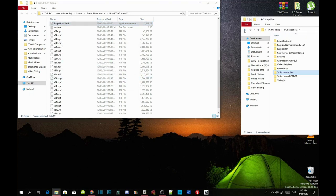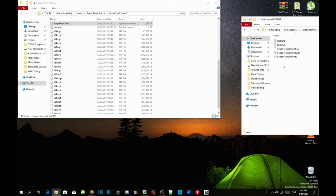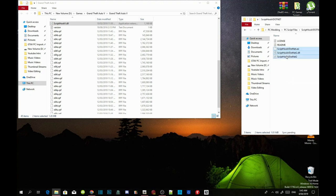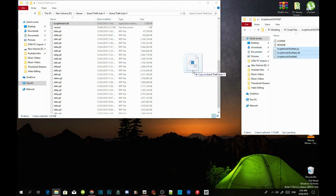Now go into your ScriptHookV.NET extract folder and select ScriptHookVDotNet.asi, the .dll, and the .xml file. Drag all three of those files into your GTA V main folder.